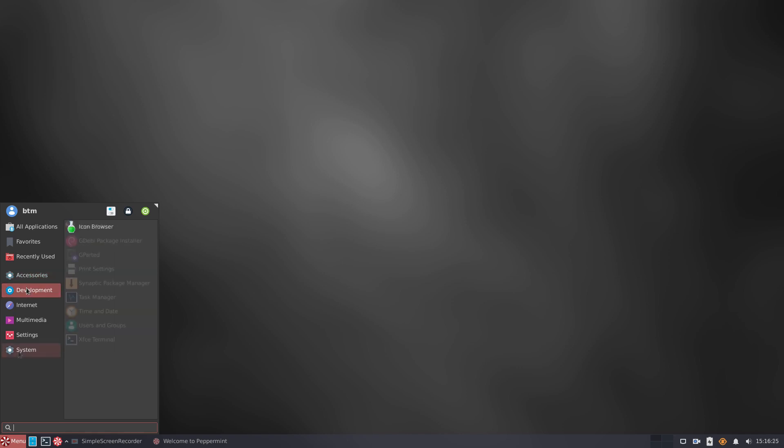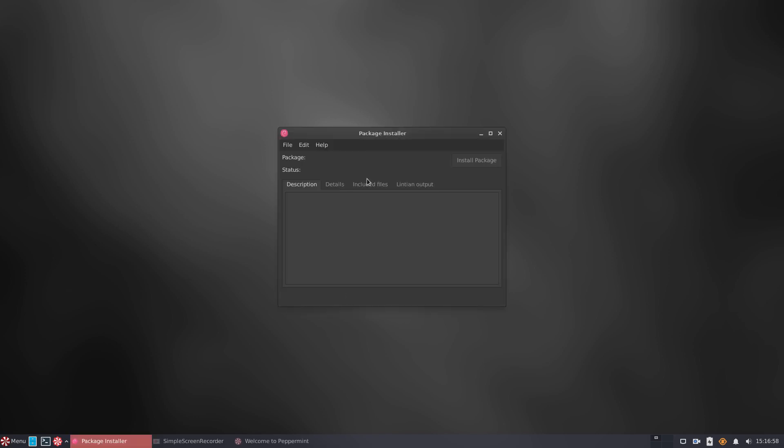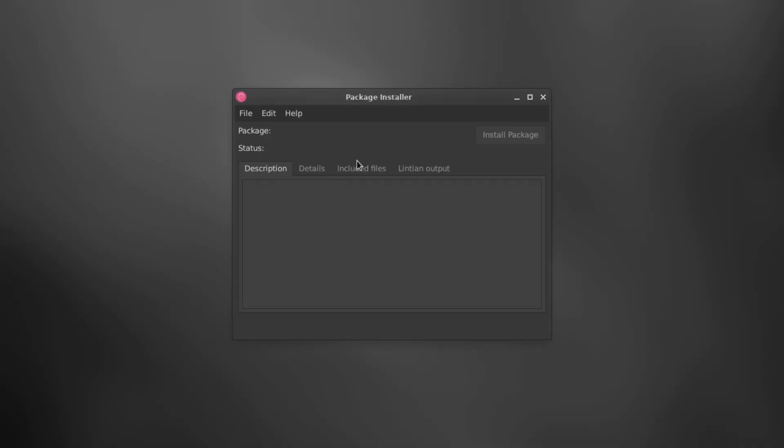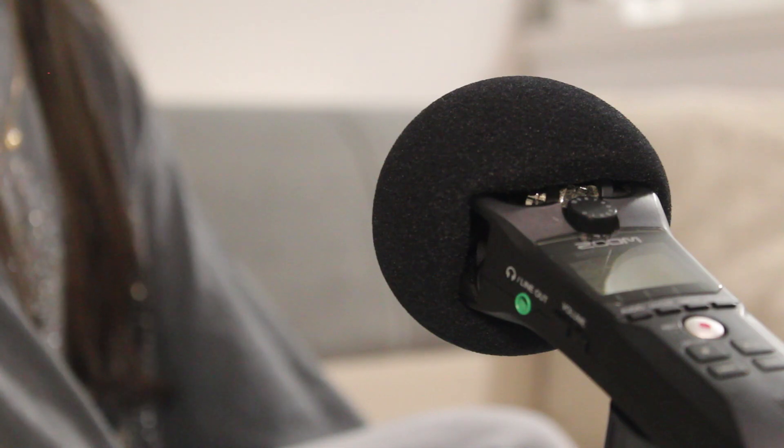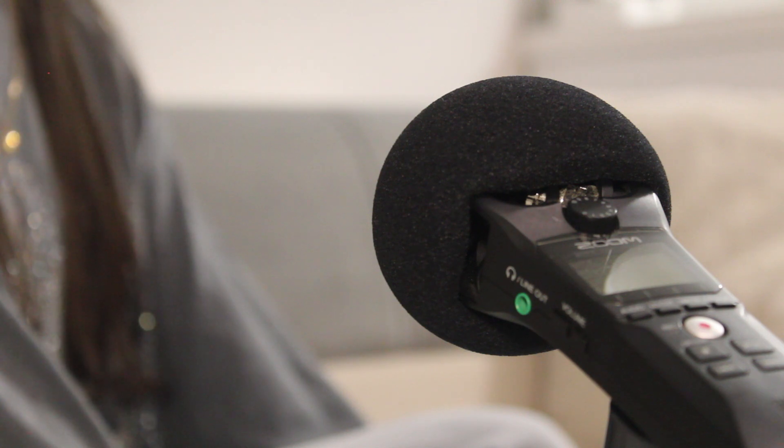It's worth noting that GDebi, an app for installing programs distributed in .deb format, is also pre-installed like in previous Peppermint OS versions. An important question for users is how to get software in an operating system. Let's see what's the situation like in the new Peppermint OS.